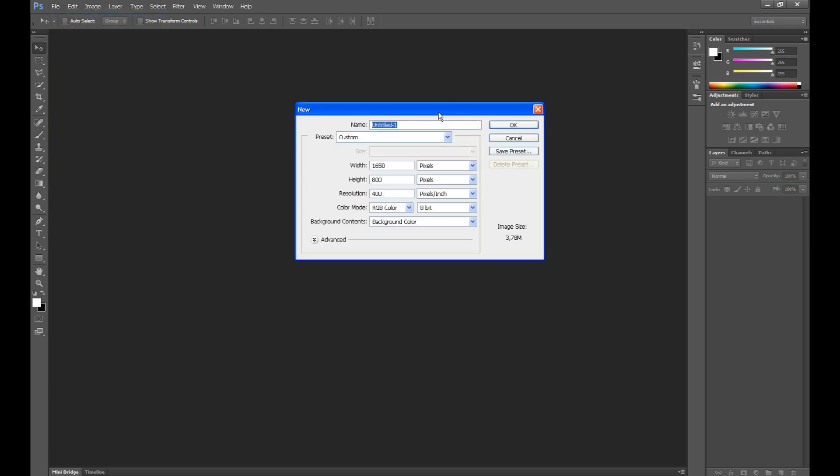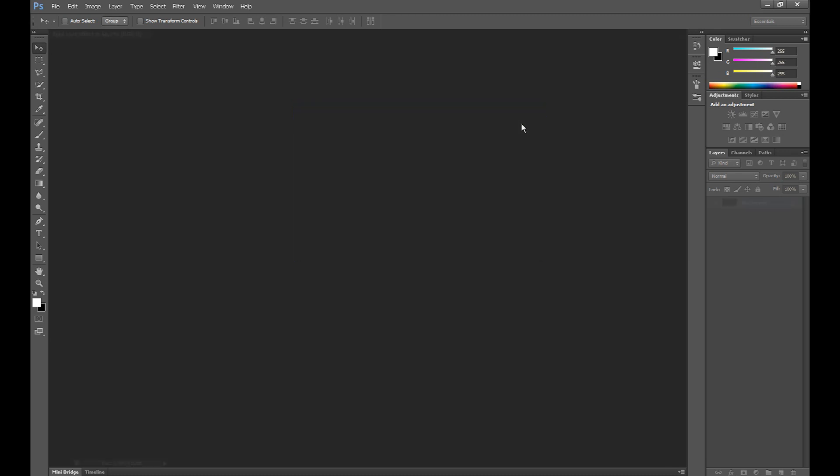I call it light text effect. Set the same settings except width and height. Color mode, RGB color and click OK.